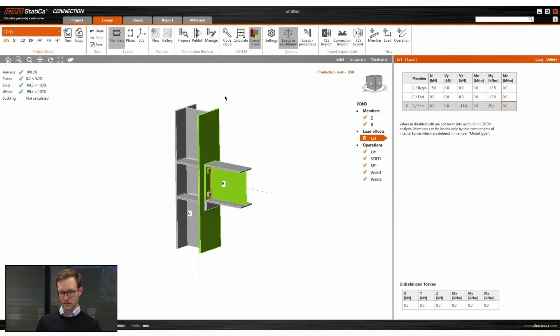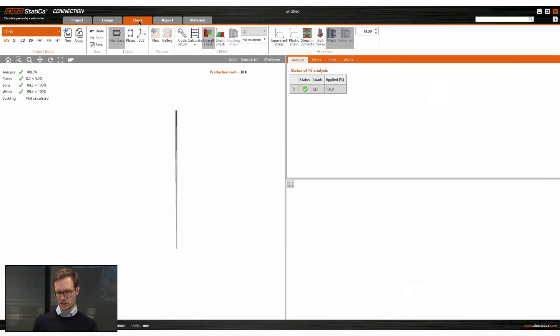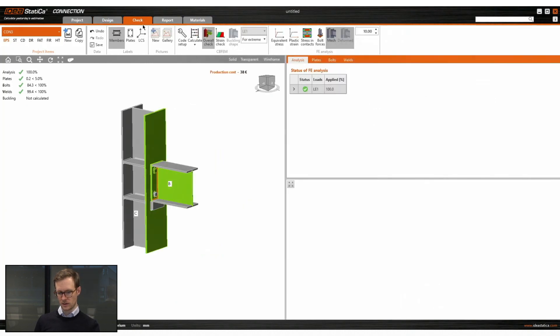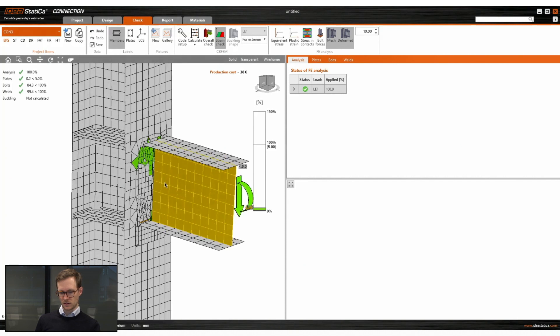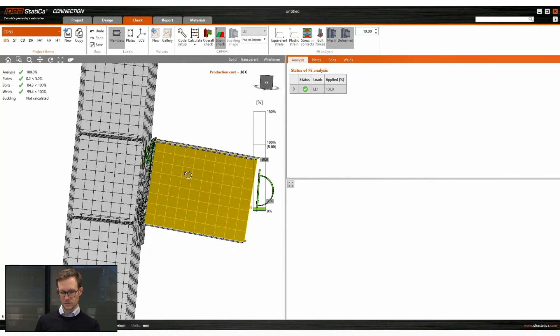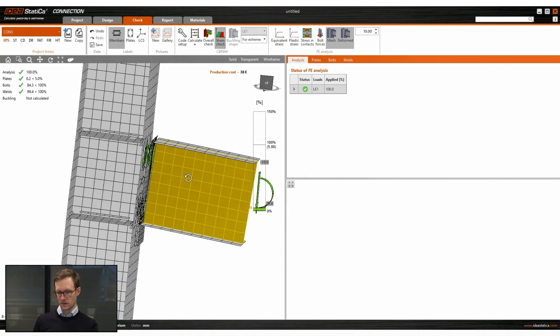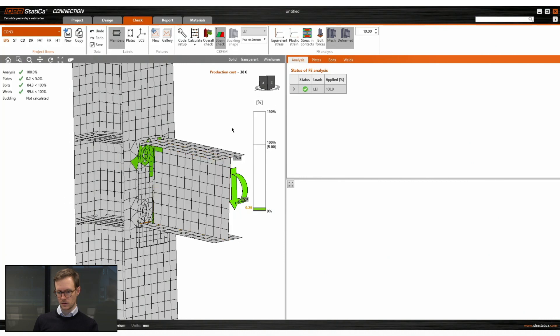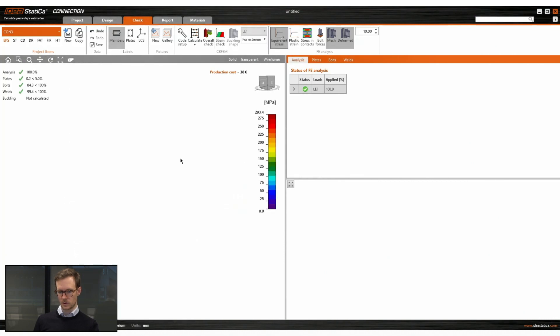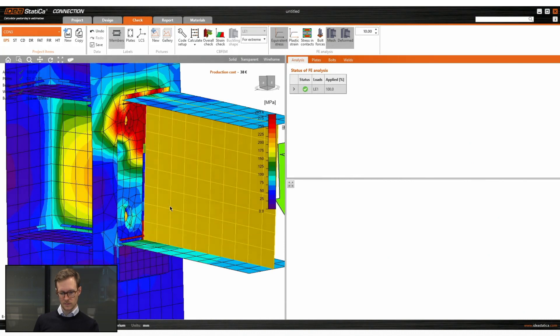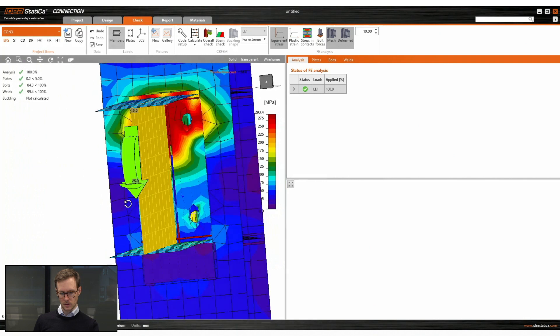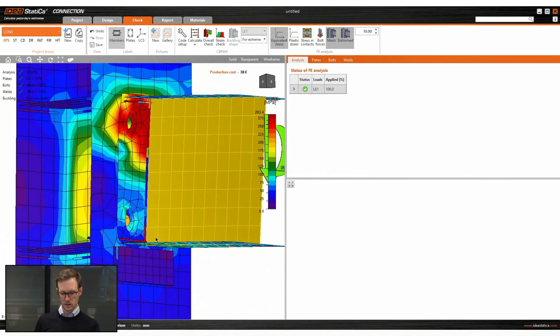All right. So we see that in this case everything is OK. It has passed the code check. And we can go through the results. So we see that the mesh and the deformed shape showing. And everything looks as expected.